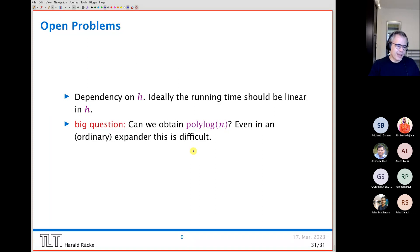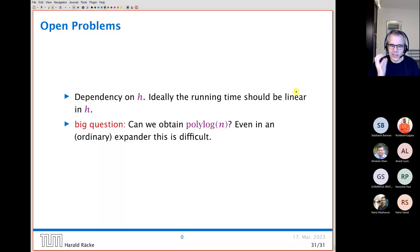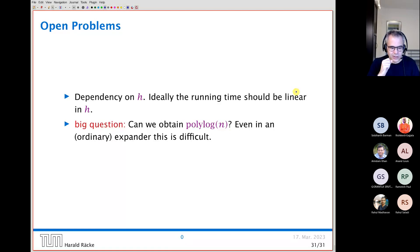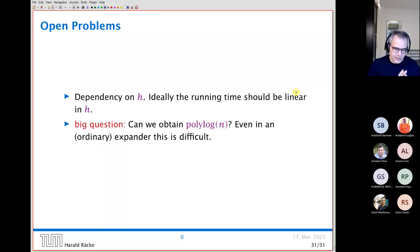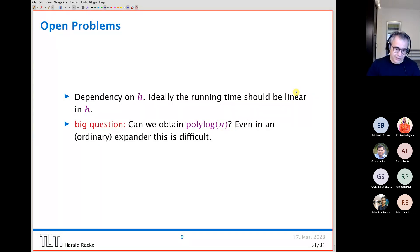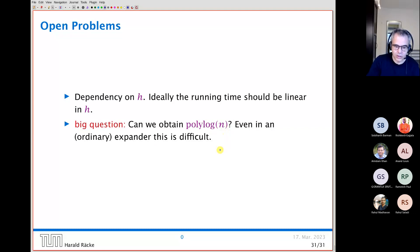The main open questions are: first, reducing the polynomial dependency on H in the construction's running time — ideally making it linear in H. Second, and more fundamentally, can we obtain a polylog competitive ratio even on an ordinary expander in a distributed setting? Even on an expander, this is unknown. Achieving it would solve quite a few open problems in distributed computing. Thank you very much, and I'm open for questions.